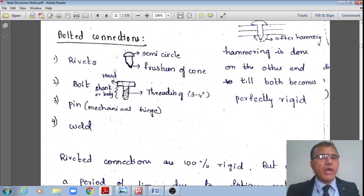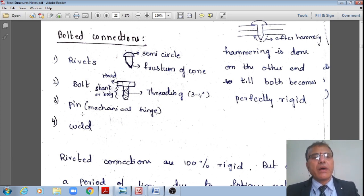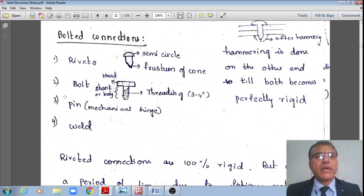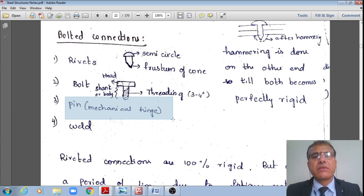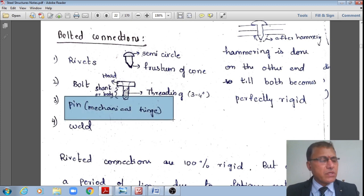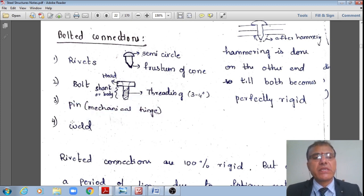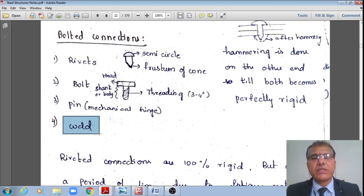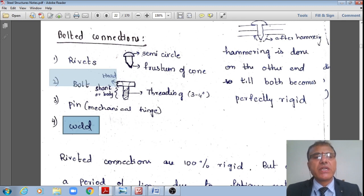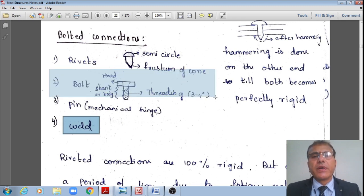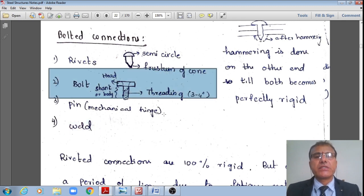Other connection types include pinned connections, generally used in mechanical engineering applications, and welded connections. In today's class we shall focus on bolted connections.